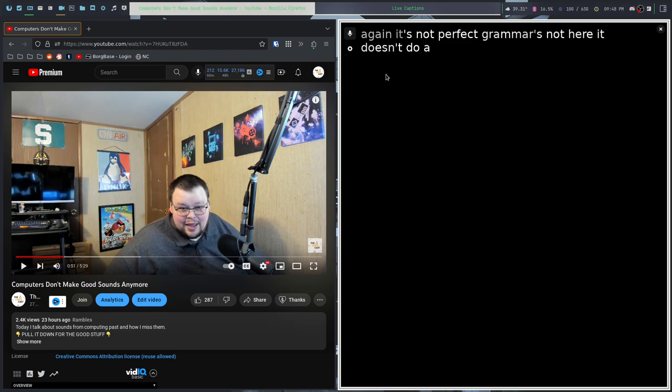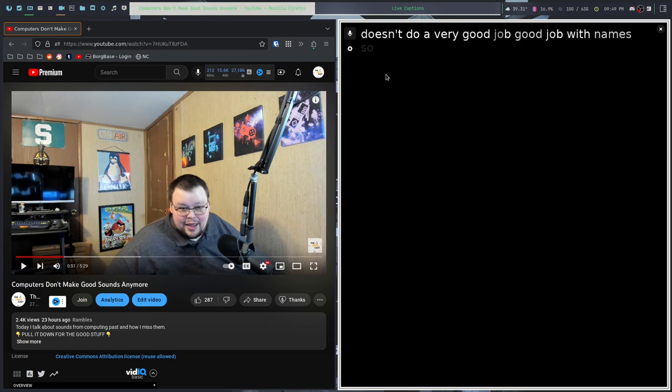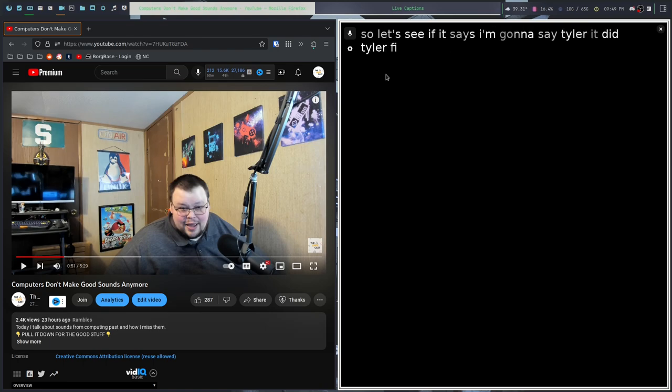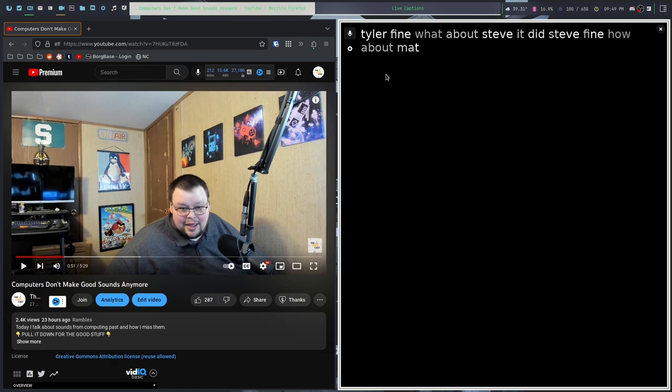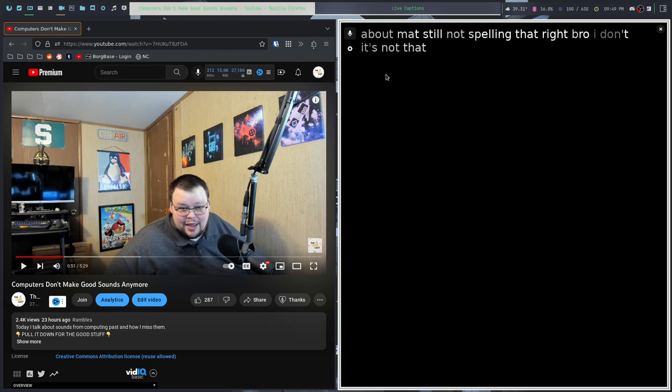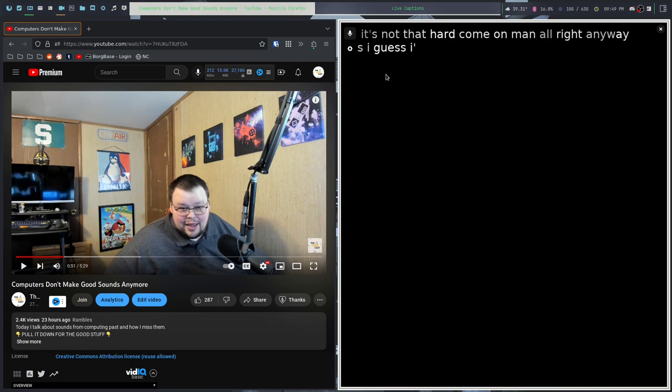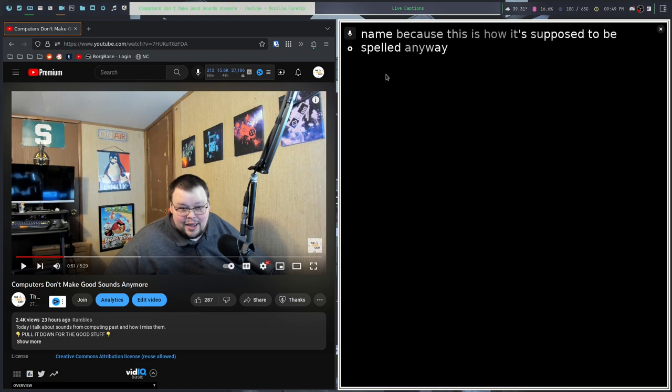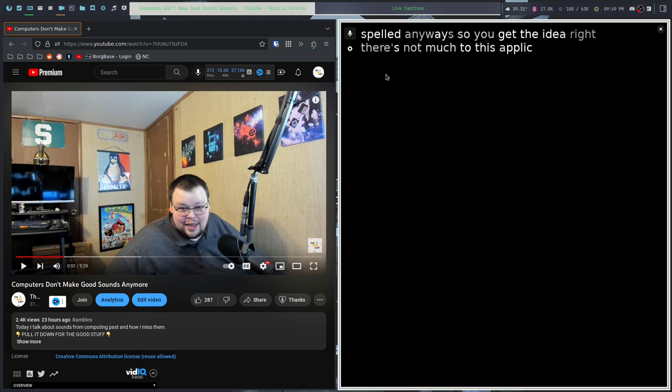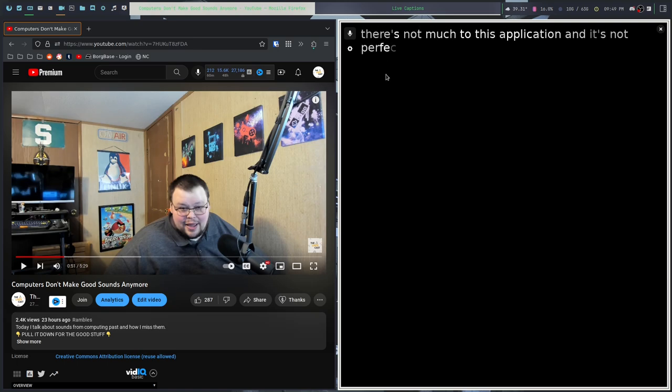It doesn't do a very good job with names. Let's see if it says, I'm going to say Tyler. It did Tyler fine. What about Steve? It did Steve fine. How about Matt? Still not spelling that right. It's not that hard. Come on. I guess I'm just going to have to change my name because this is how it's supposed to be spelled. So you get the idea. There's not much to this application and it's not perfect, but it does a fairly good job.